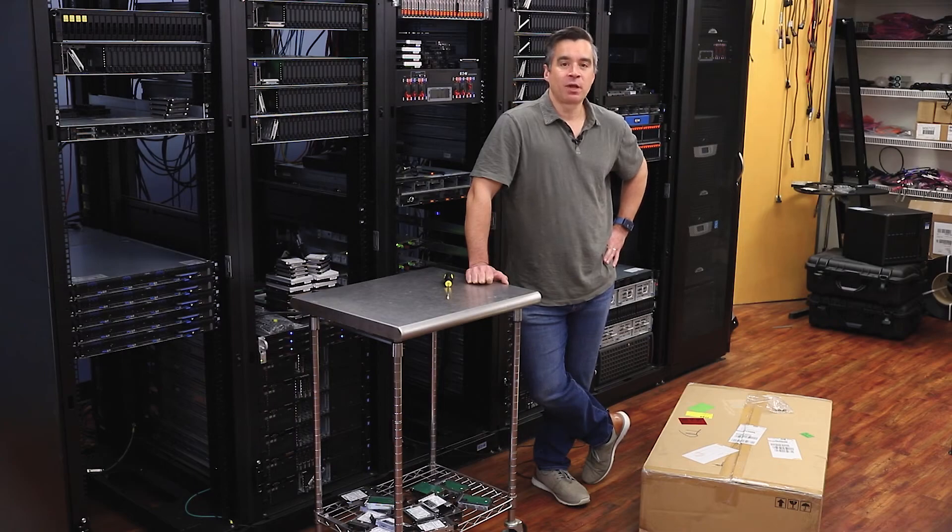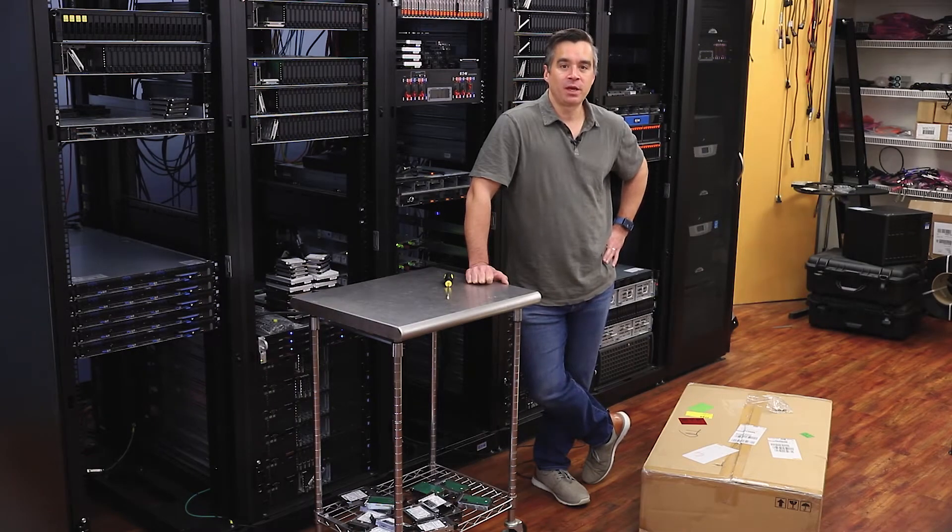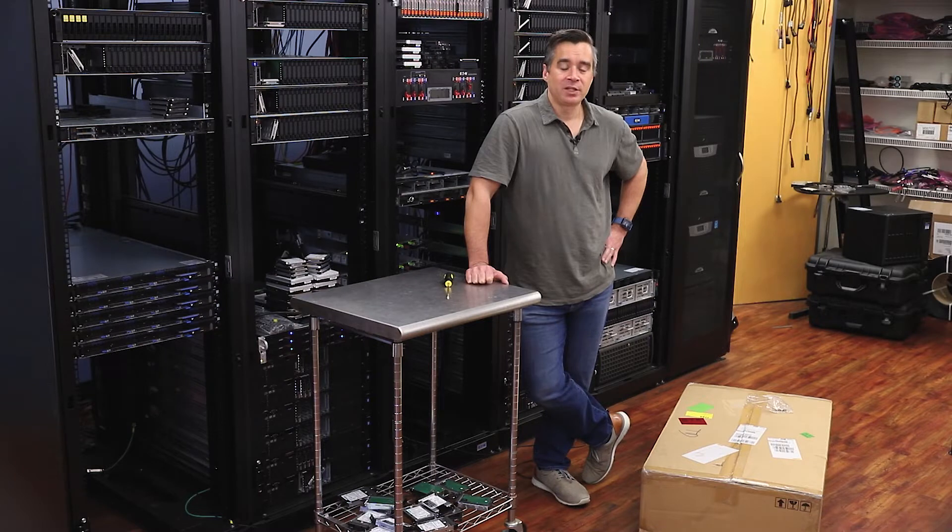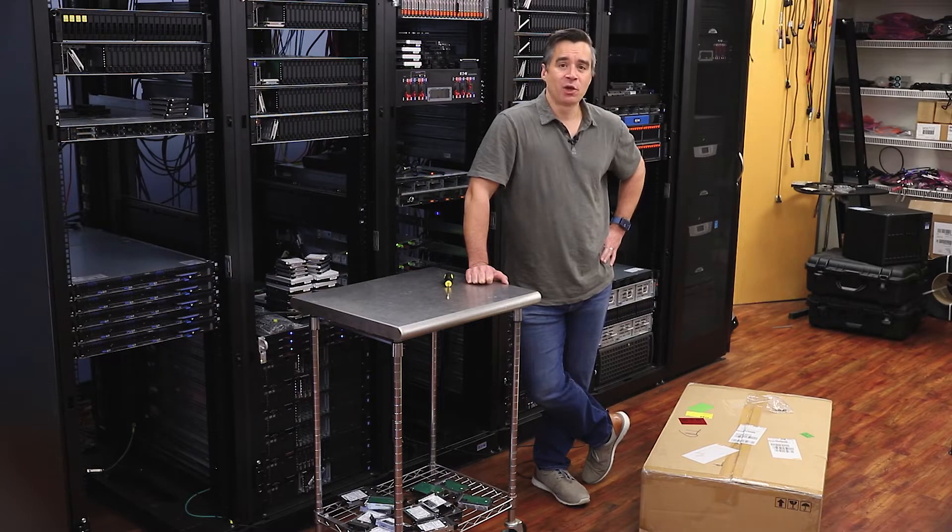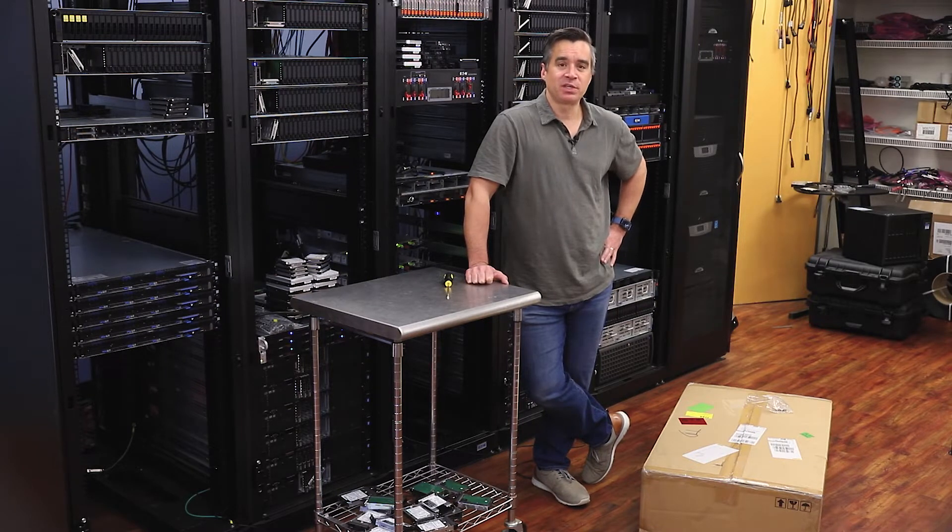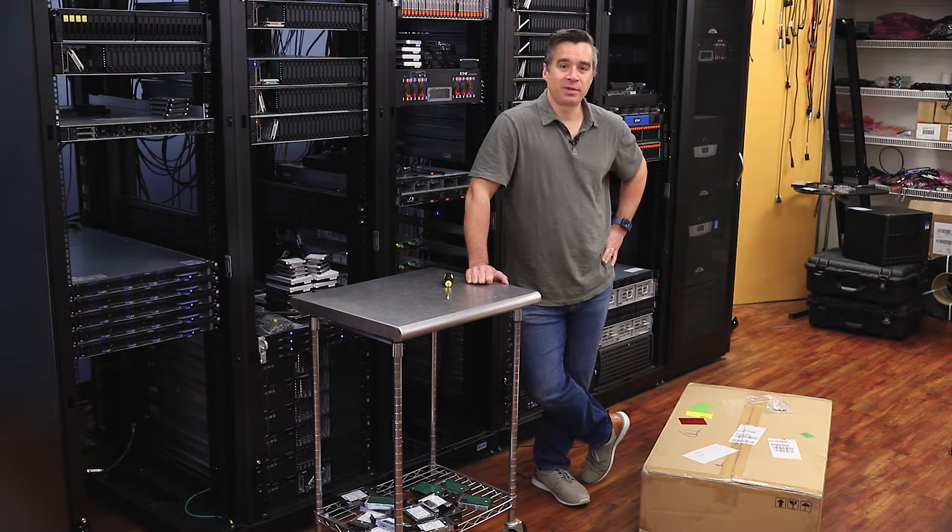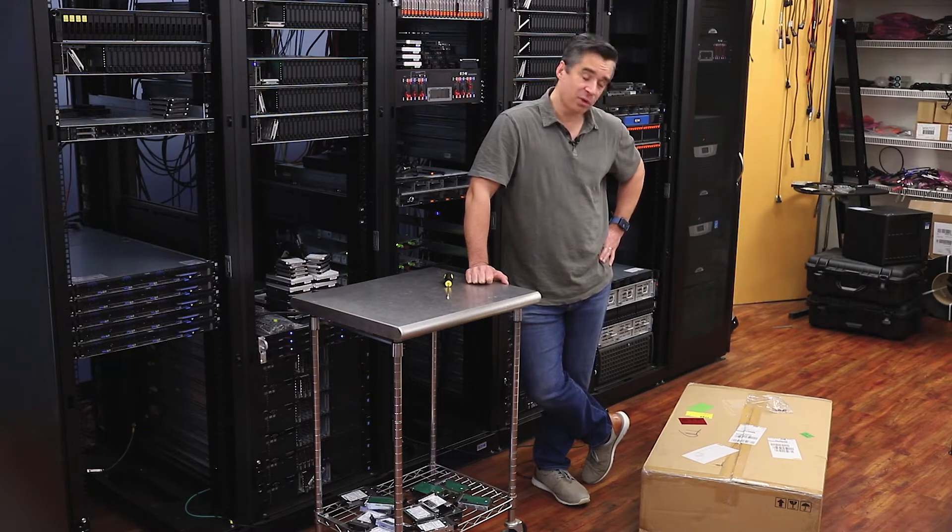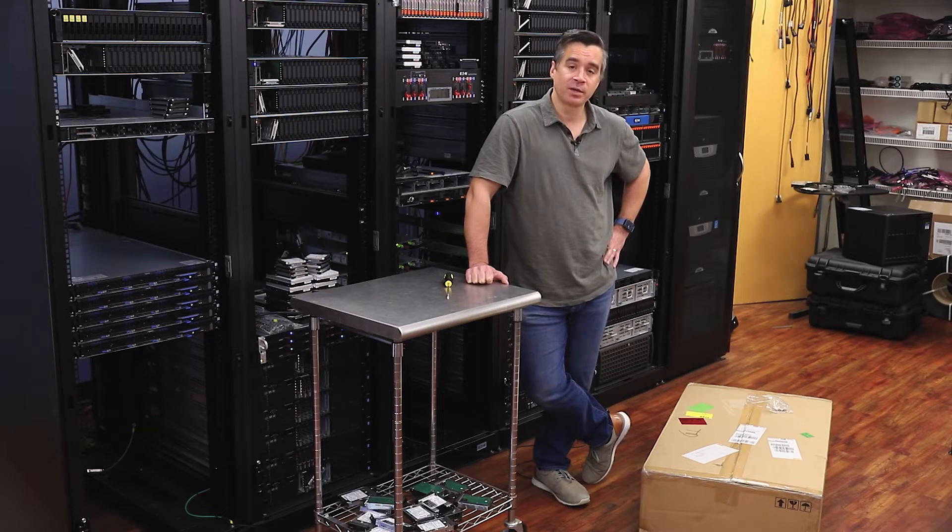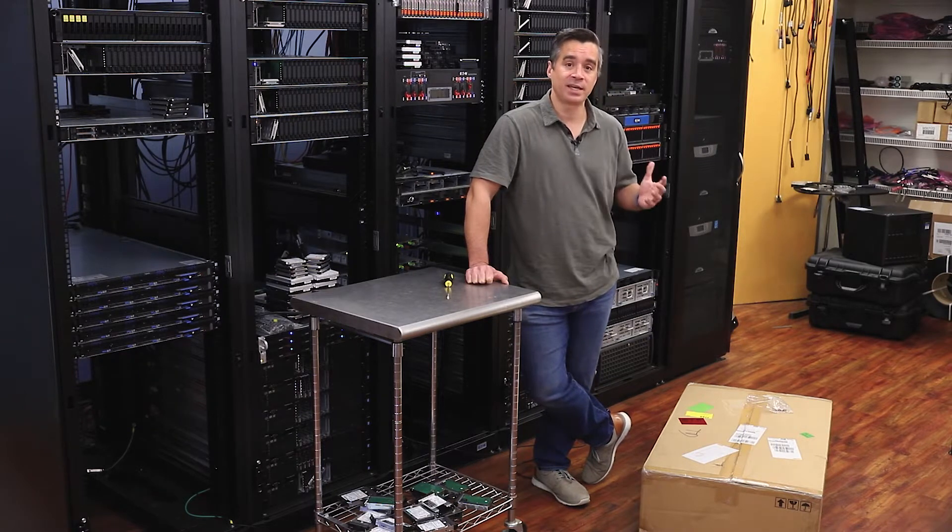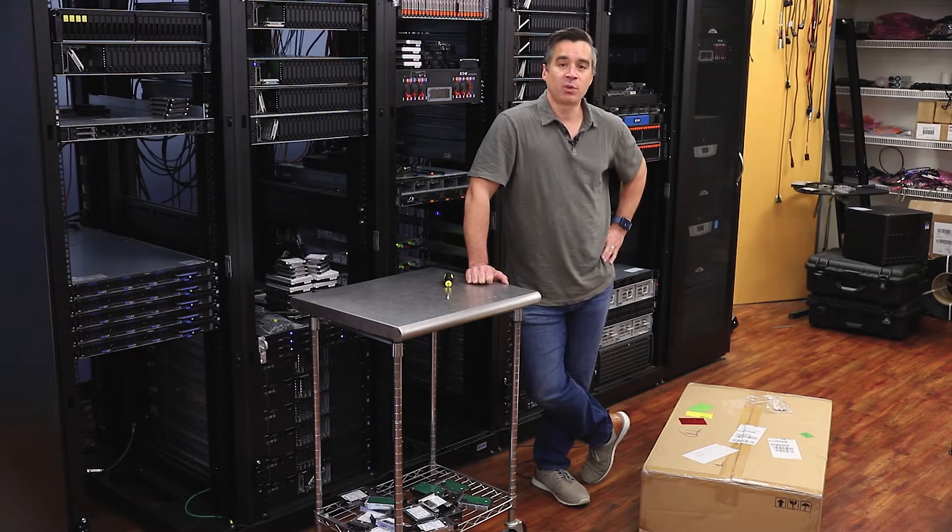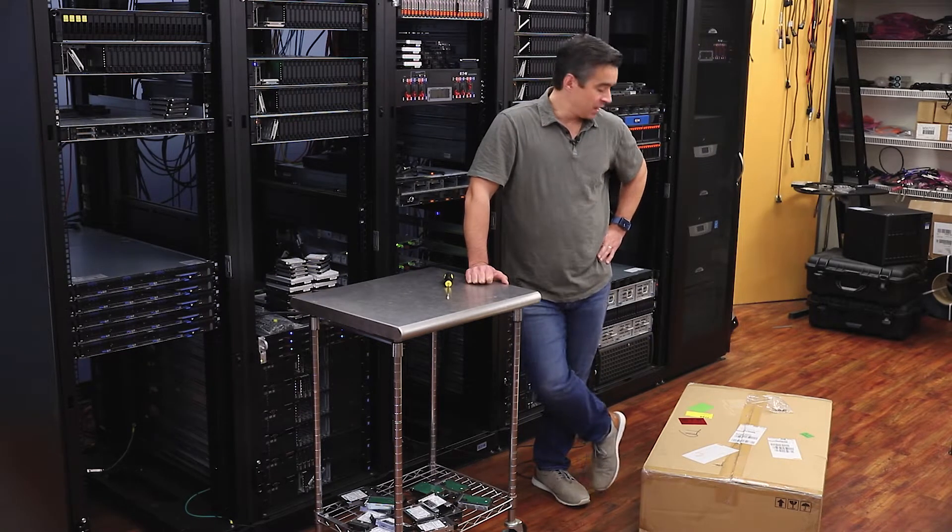Hey guys, Brian Buehler coming to you from the StorageReview lab. It's been a little bit slow in our shipping receiving department but we do have a new box from our friends over at Gigabyte, so we're excited to have something new to share with you.